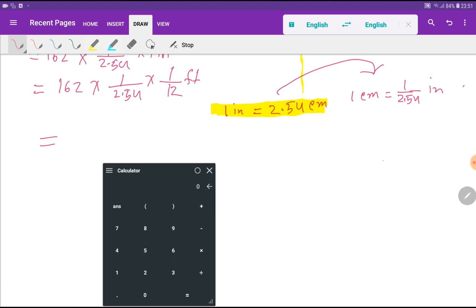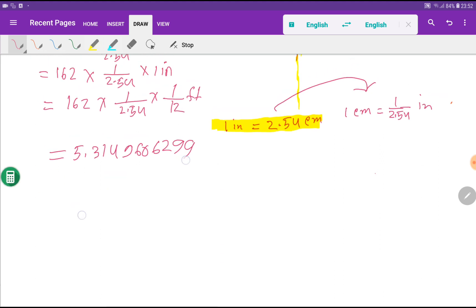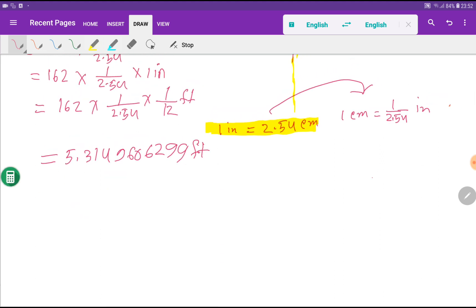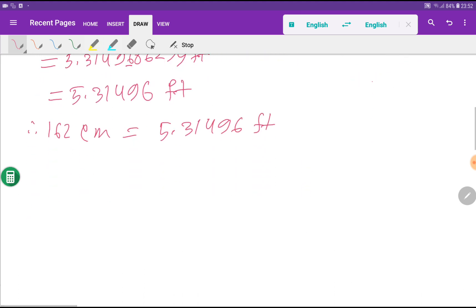Using the calculator: 162 divided by 2.54, then divided by 12, gives us 5.3149606299. Rounding to 5 decimal places, that is 5.31496 feet. So 162 centimeters equals 5.31496 feet.